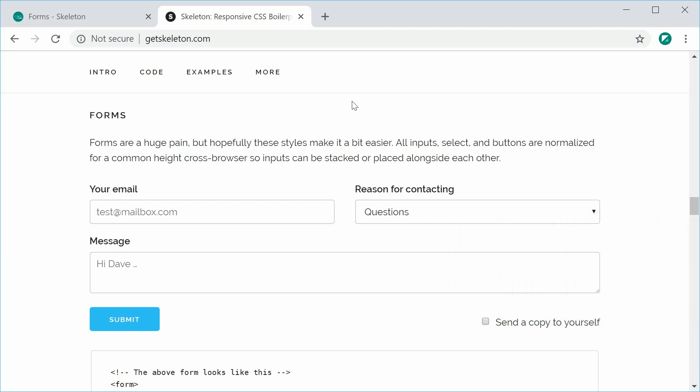So today we're going to be taking a look at forms. As you can see here, Skeleton is going to style your forms automatically quite nicely.